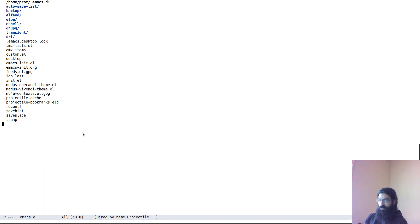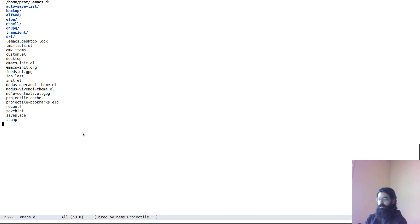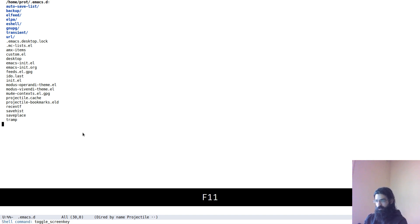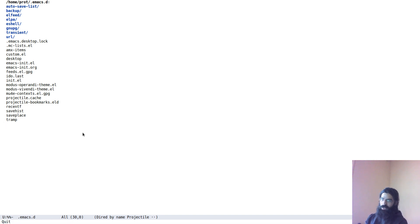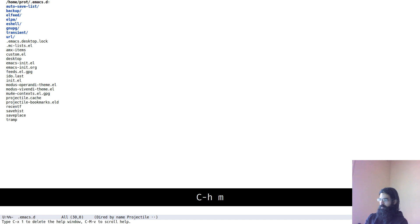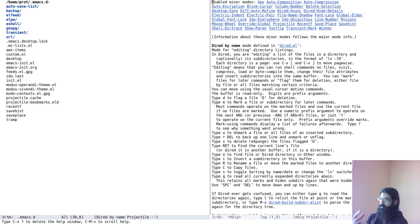So I will show you in practice various techniques for achieving this end result. Let me toggle screen key. So, let's see, okay, now you can see my input at the lower part of the screen. So the first thing we want to do is bring up the help menu for the major mode we are in.